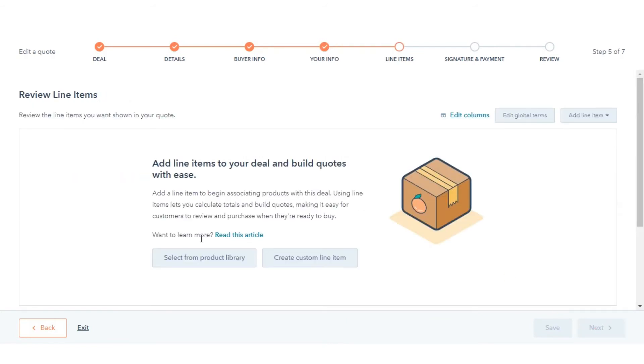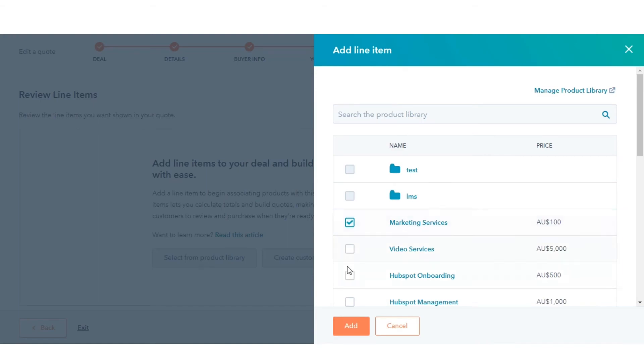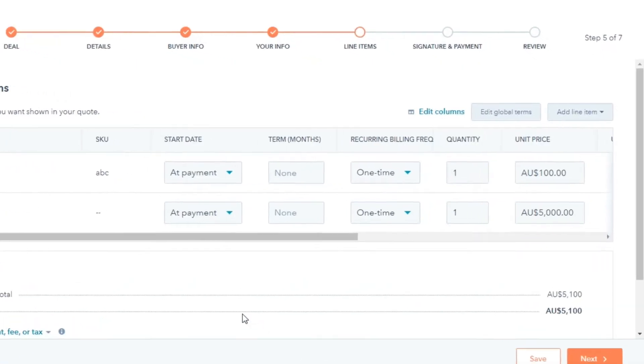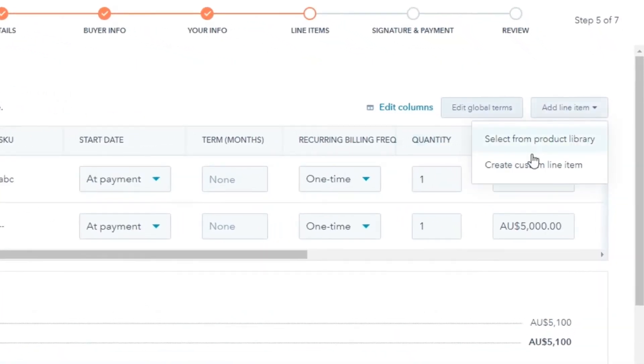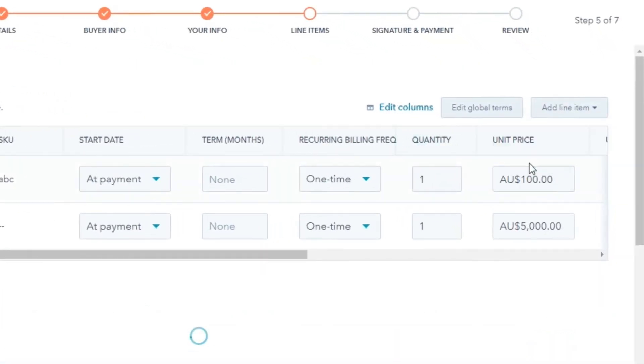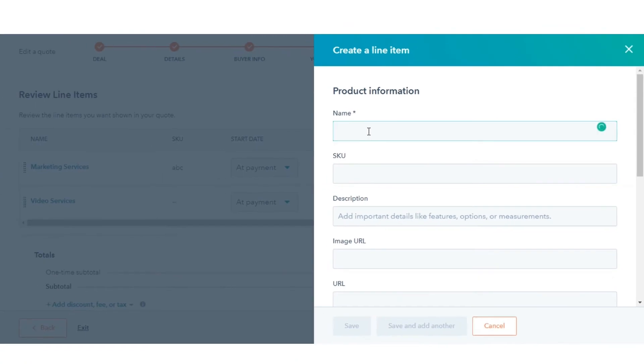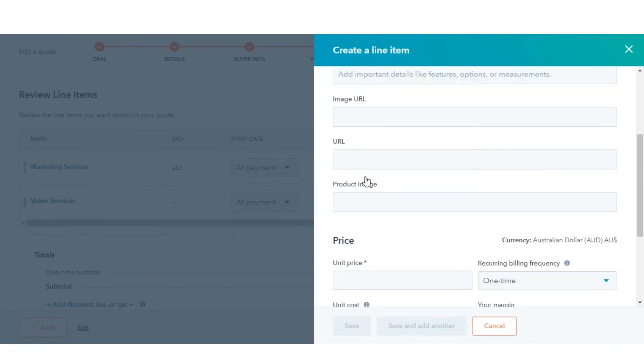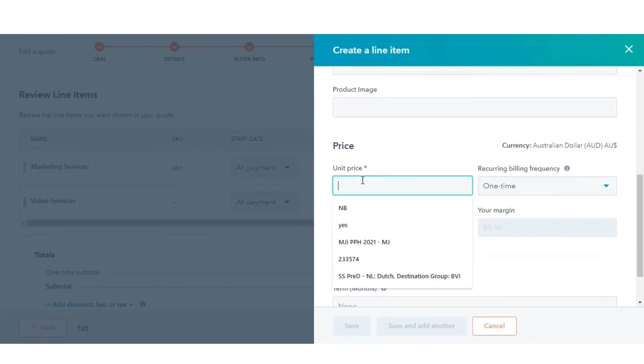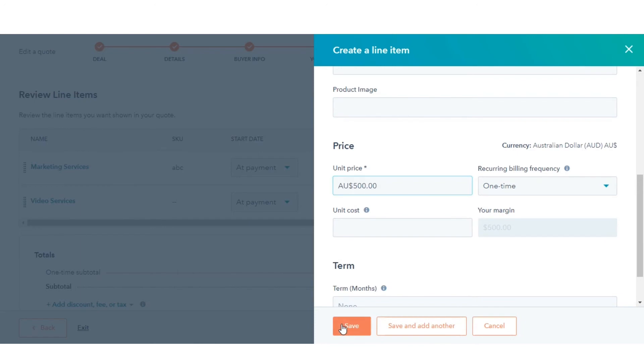To add line items, you can add them from the product library, or you can create a custom line item on the spot. Select the line item from the library and click Add, or if you are creating a line item on the spot, fill in the relevant details for line item creation the same way we create products.